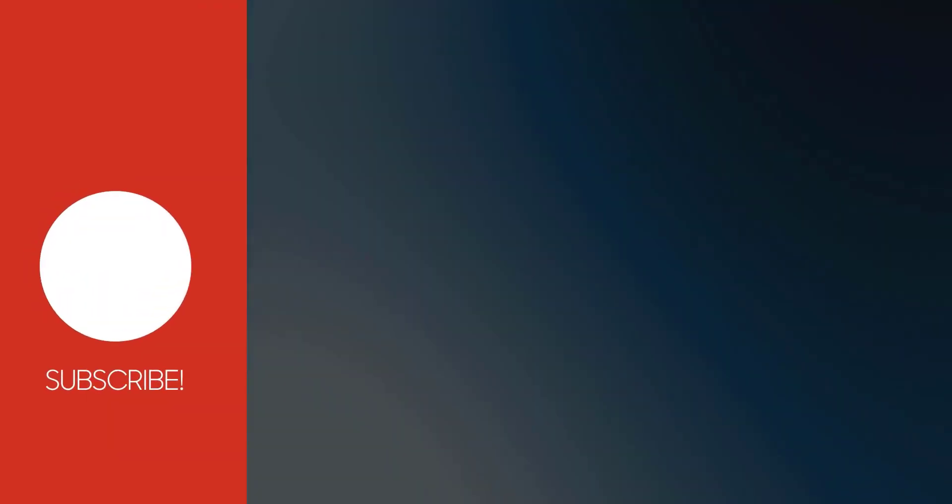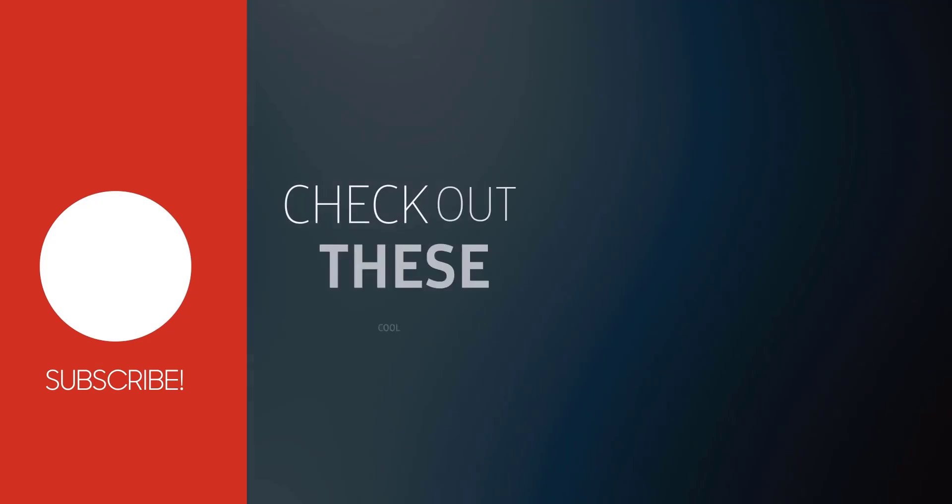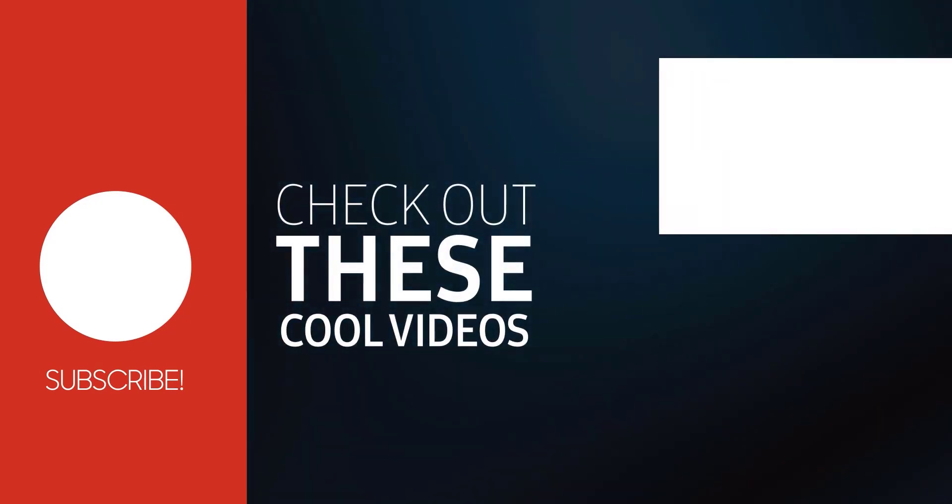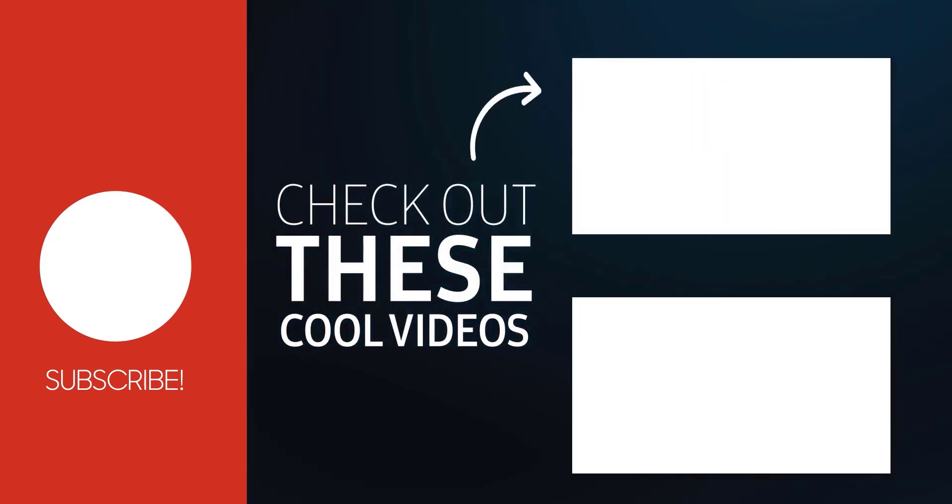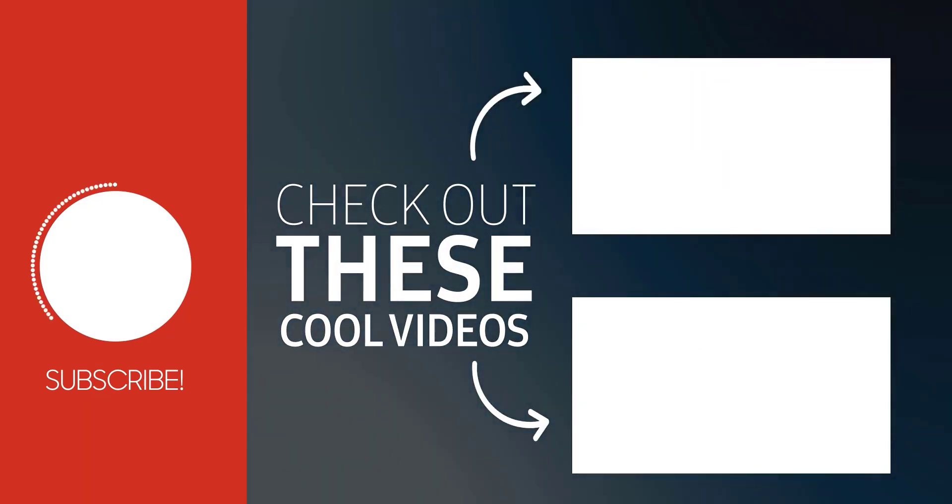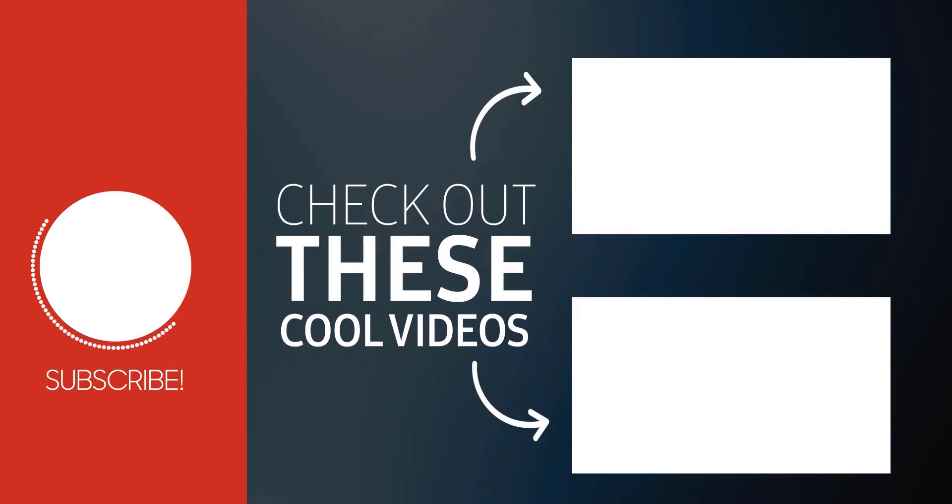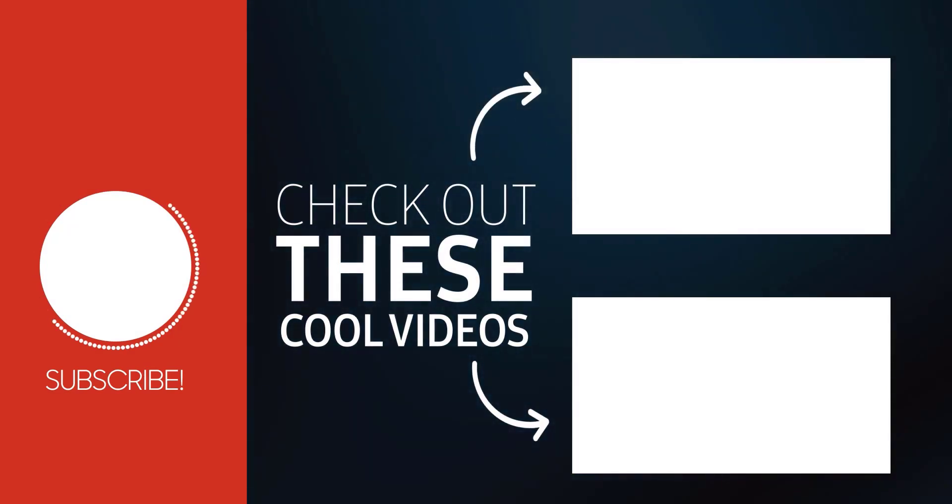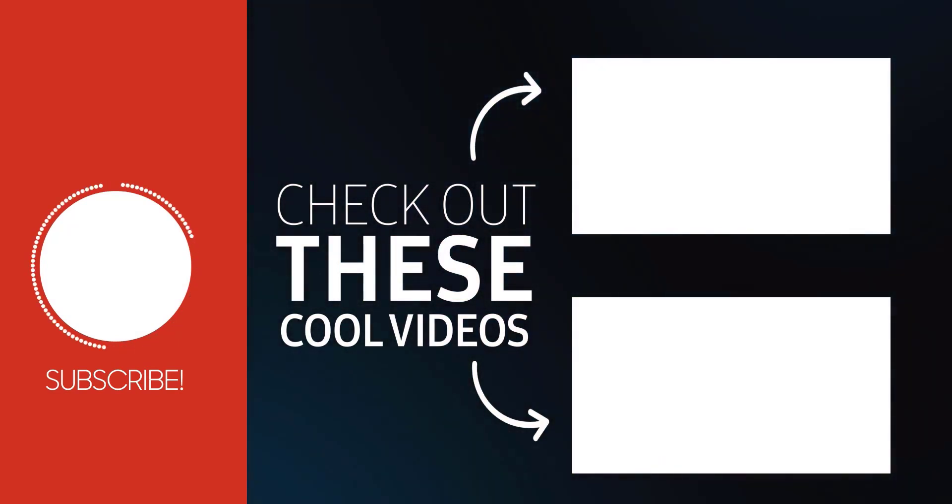Please click the subscribe button and bell icon to get the latest updates, and also please like this video and share it with your friends and colleagues. Thanks for watching.